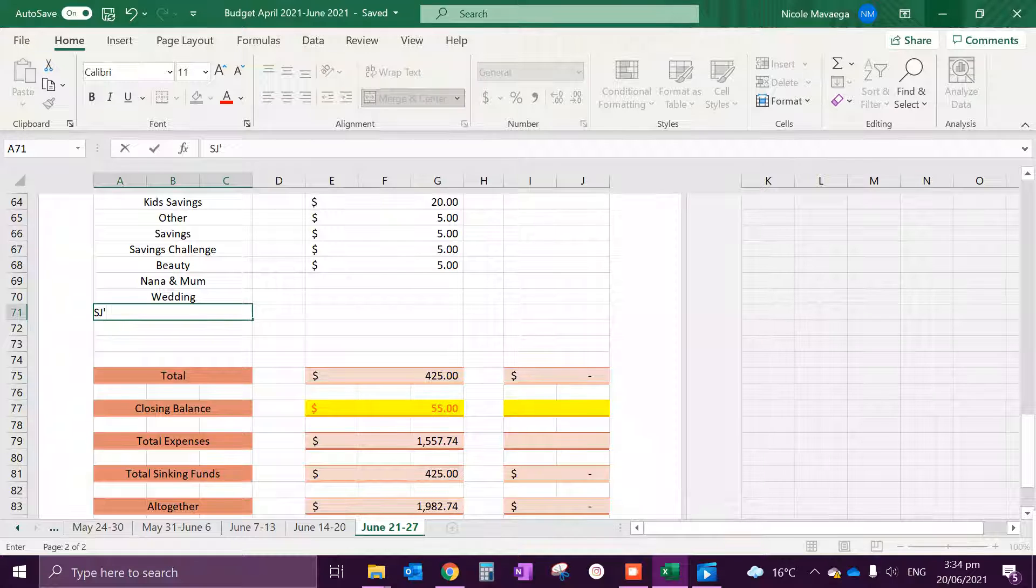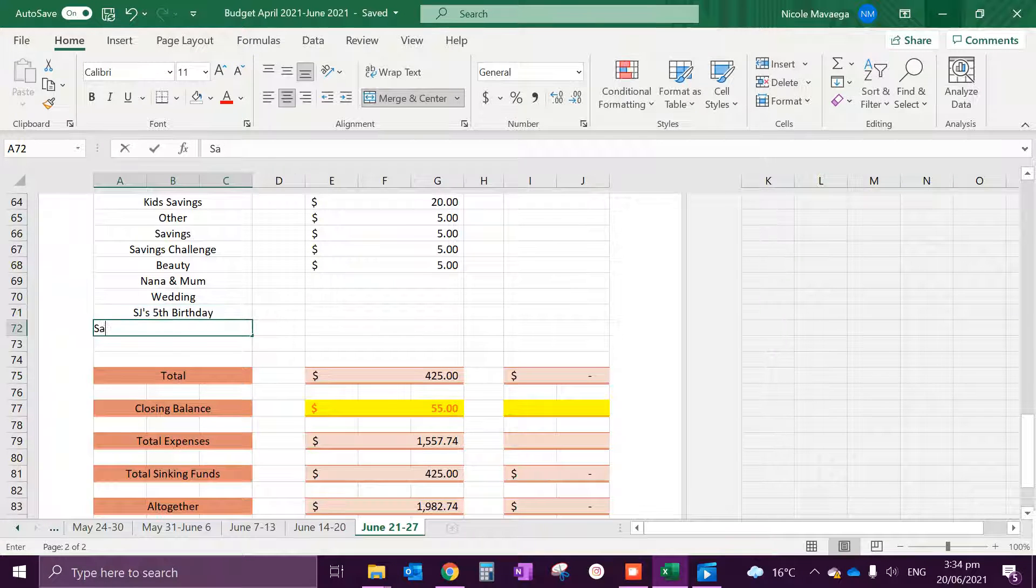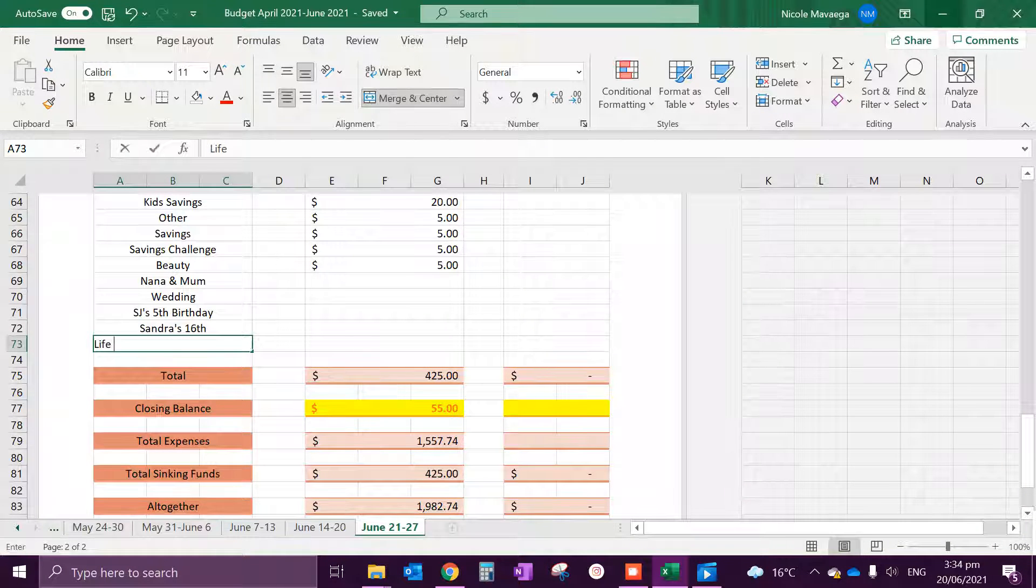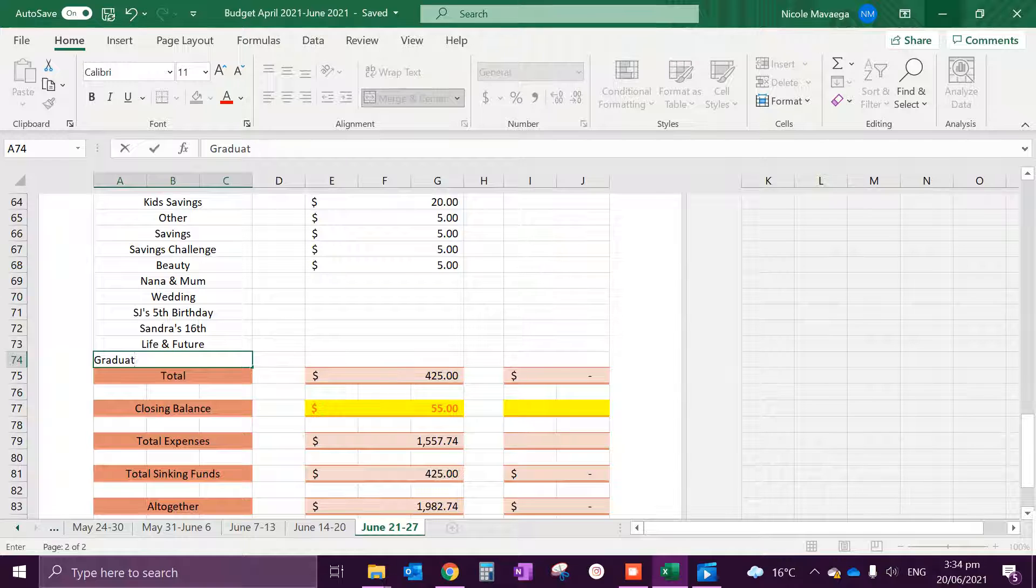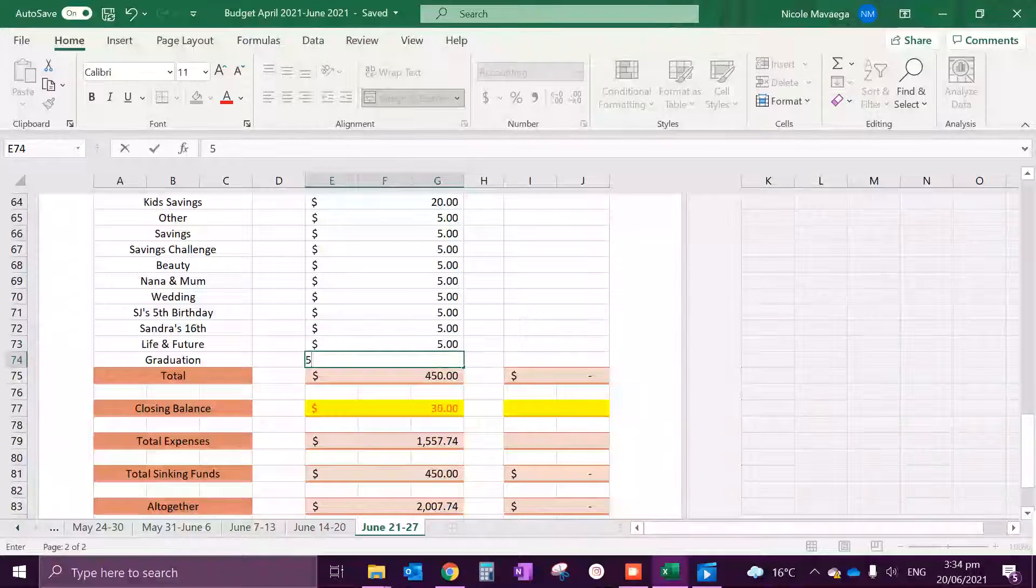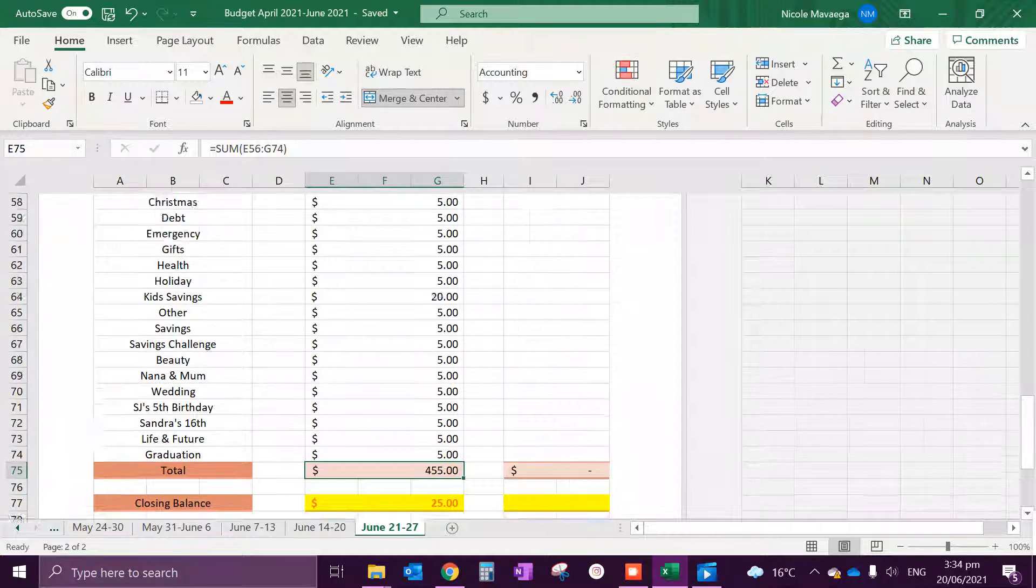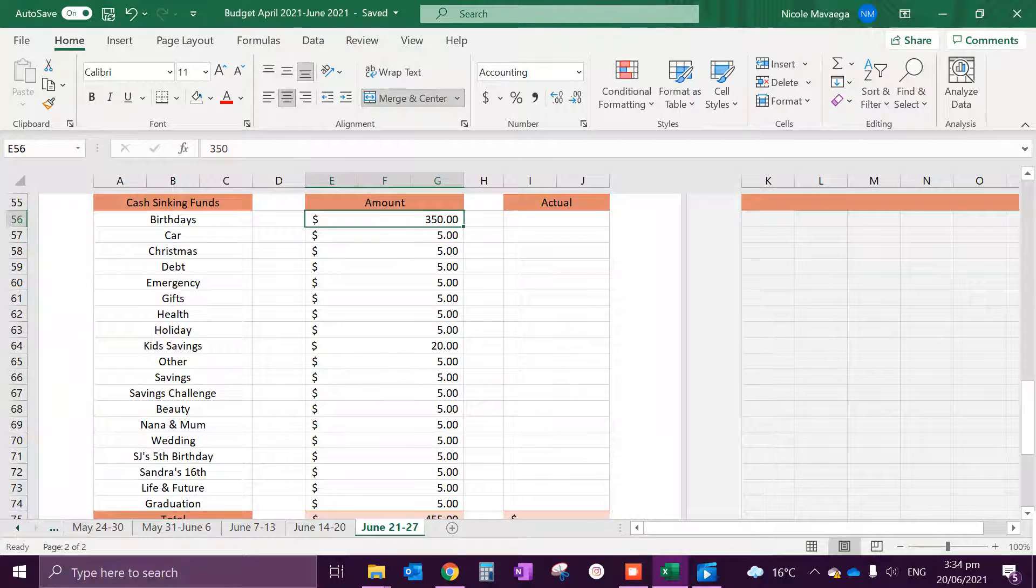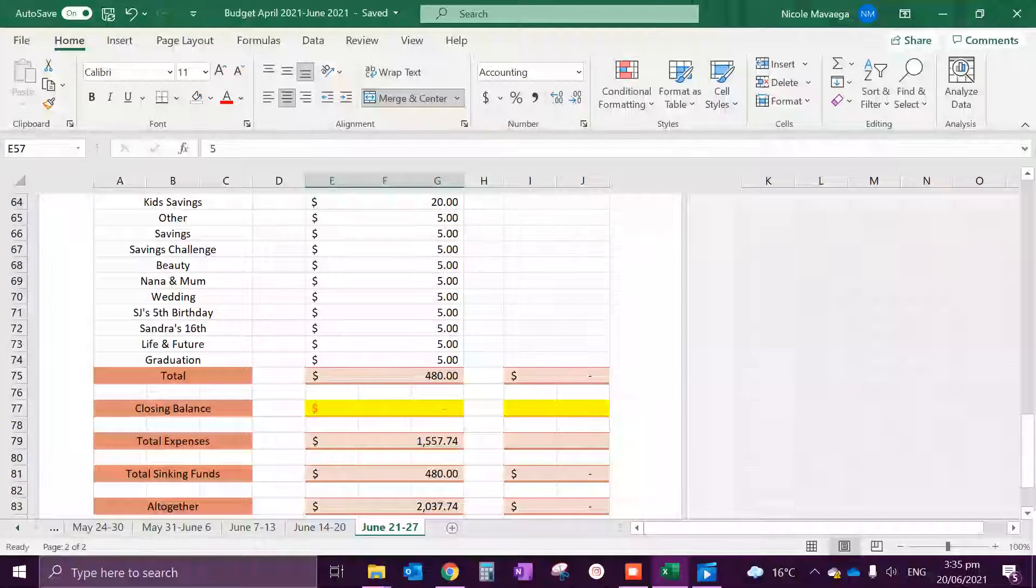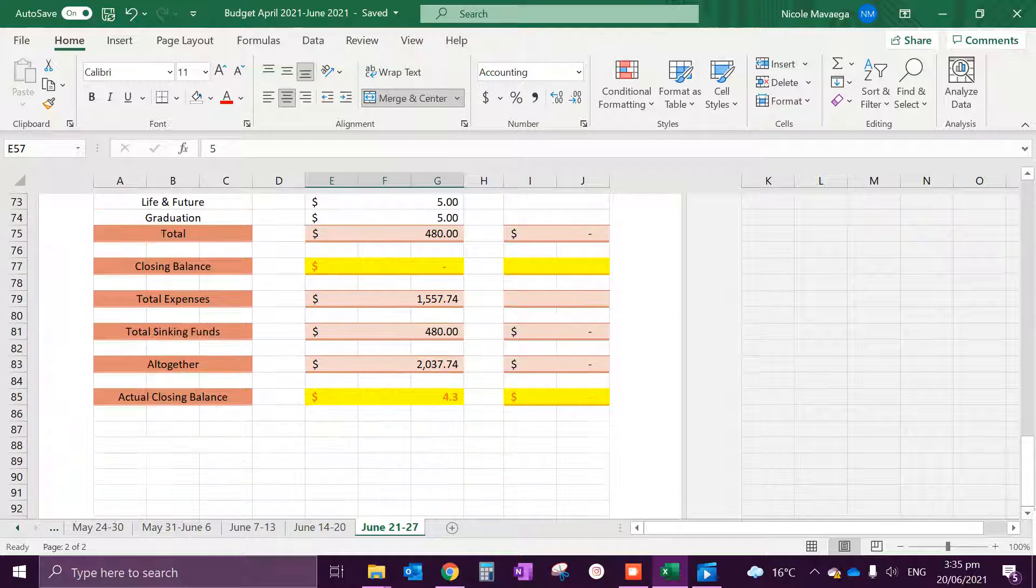So I had winning SJ's fifth birthday, so these are quite like long-term sinking funds. We've got SJ's 16th life in future, and then lastly graduation. So I've decided to put $5 in each of these as well. That means I have $25 closing balance, so I'll add that on to the birthdays because the birthdays next month is much more important. So that's $375 and then that should give us zero dollars closed balance, and then our actual closing balance should be that leftover amount of $4.30 that's in the bank.